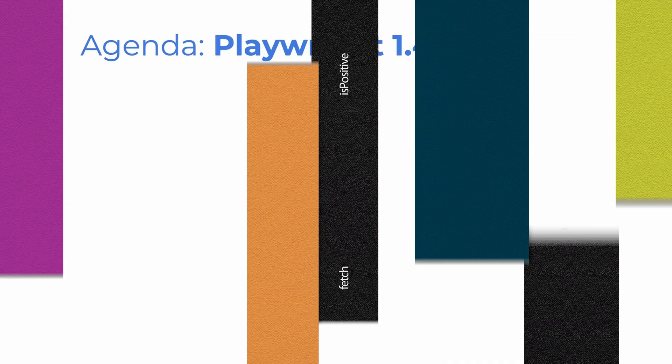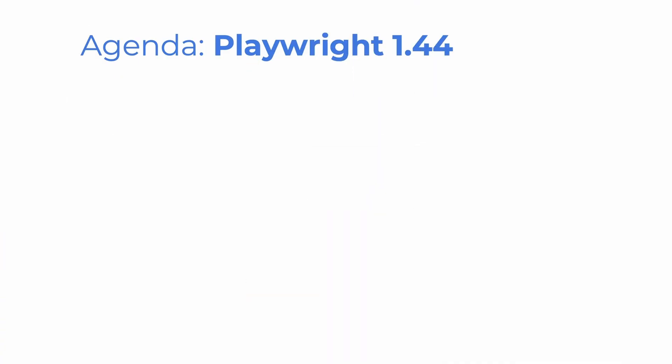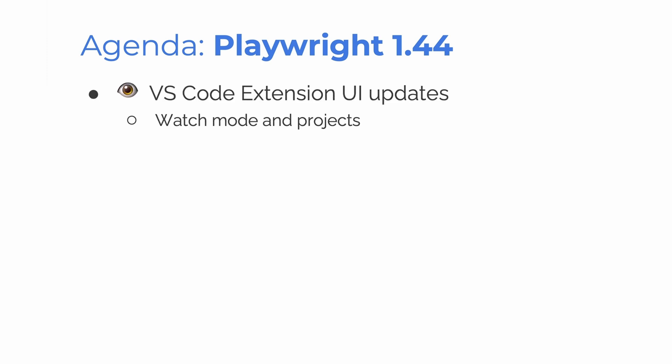Let's get on to the latest update. Playwright 1.44, what is new? Here's our agenda. We have VS Code extension UI updates. Watch Mode is finally in VS Code and we've got projects as well. We'll show a full demo of that in a second.